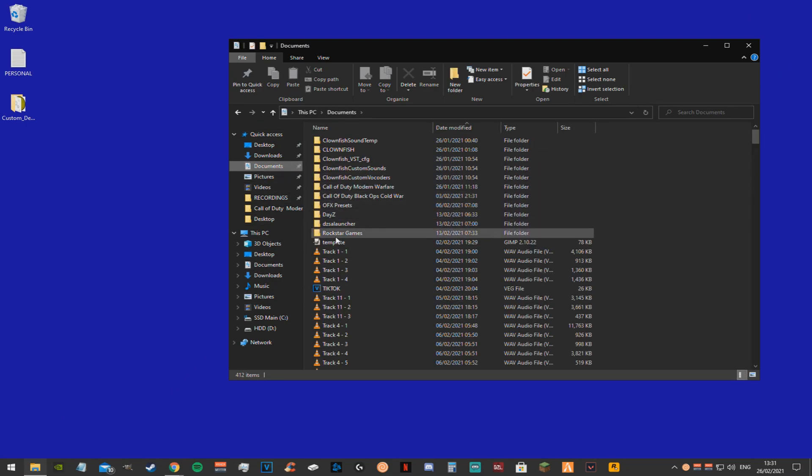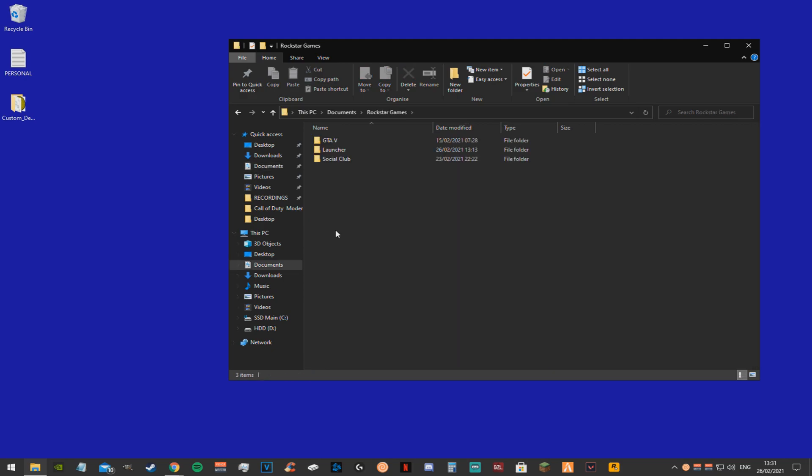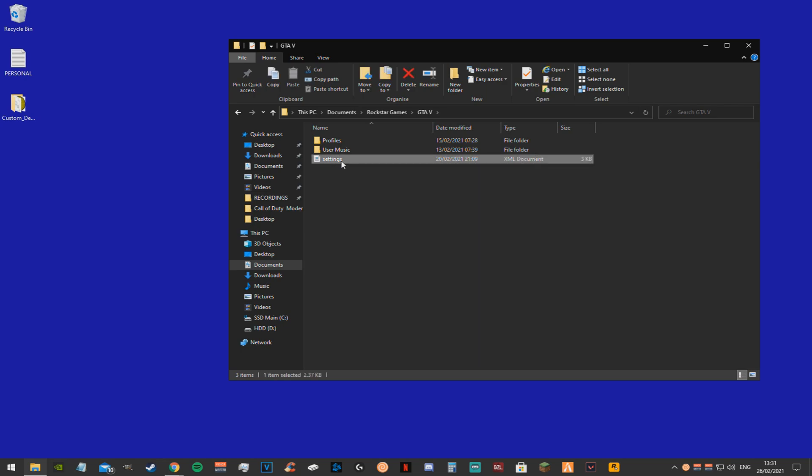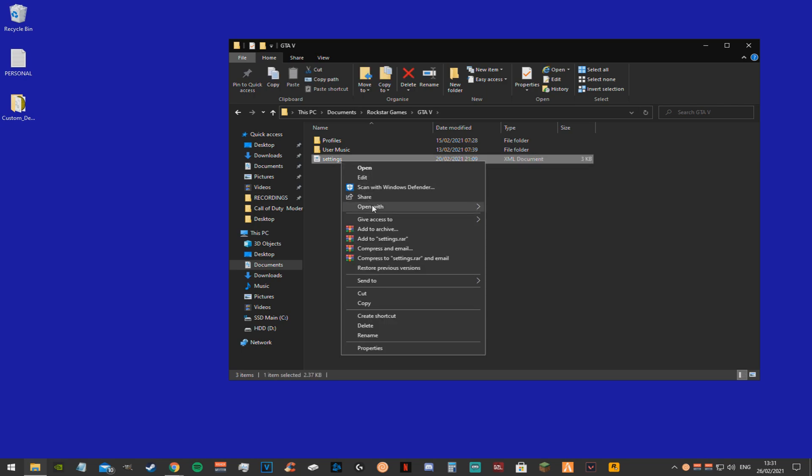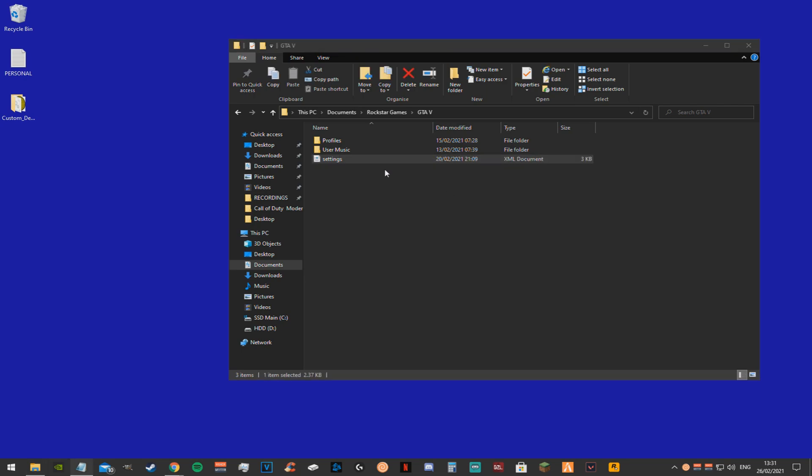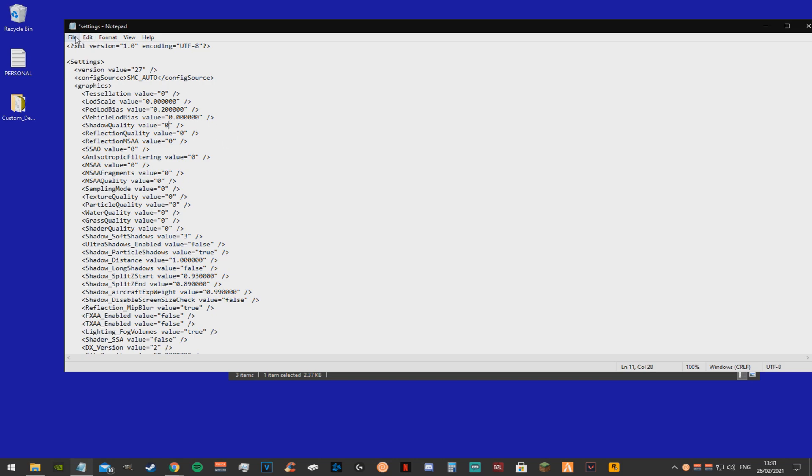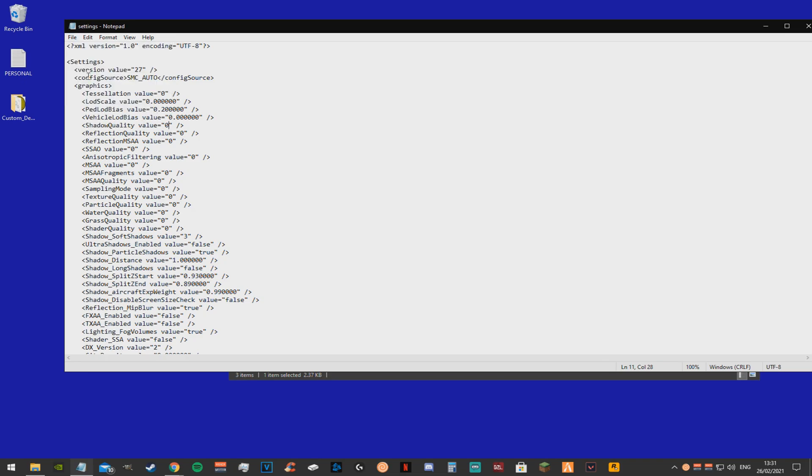As for no shadows, you want to go to your documents folder, go to rockstar games, find your GTA V folder. Now you'll see the settings file right here. You want to right click, click open with, and click notepad. Now you'll find shadow quality. You want to change the value from 1 to 0. Now just click save.